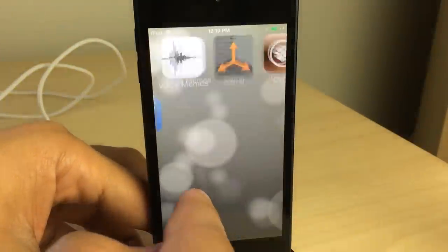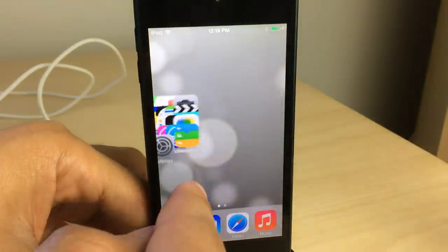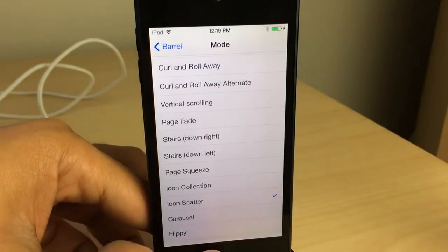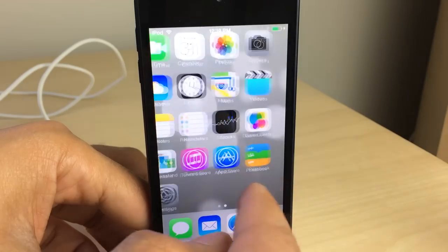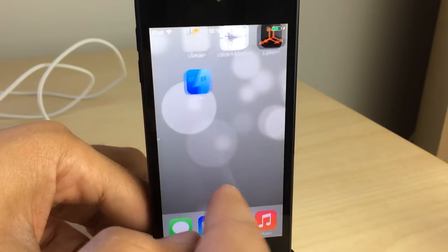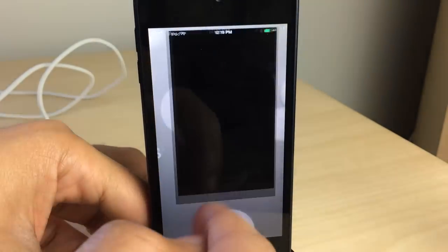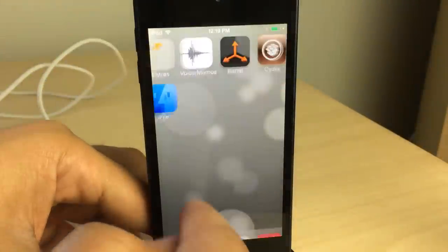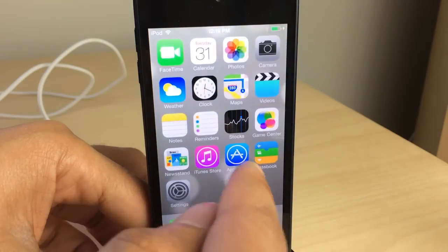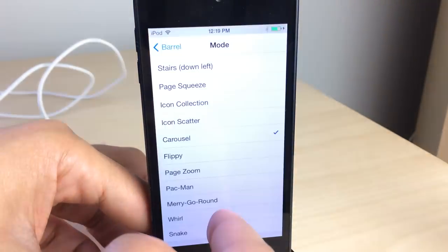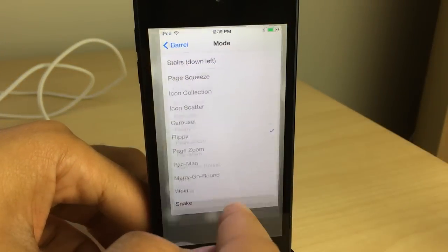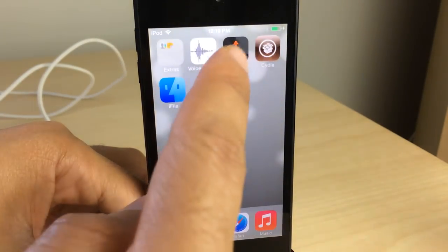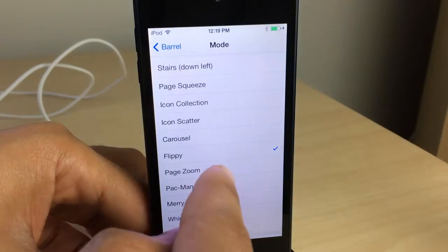Let's try icon collection — it pulls all the icons into a collection and zooms out. And here's icon scatter, which is basically the inverse of icon collection — an interesting effect. Then there's carousel, which is actually really neat. It's sort of like one of those digital picture frames you find at a Walgreens — a carousel effect with your home screen pages.